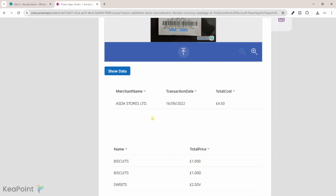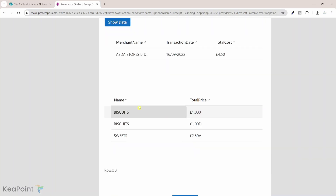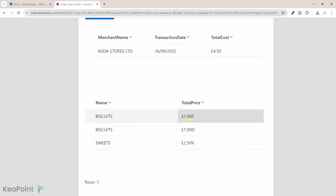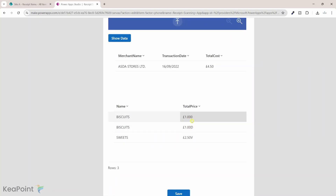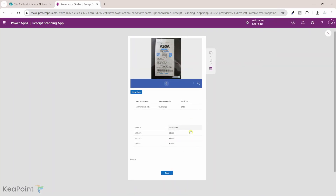Now you can see we have both tables populated. The first table shows the high-level receipt data — the merchant name, the transaction date, and the total cost. And then we have a second table where we have individual items and the total price for each individual item. I have created a string column in that list because this data is not in a numeric format. You can add expressions to extract only the numeric value and pass it into SharePoint list — for this demo I just want to keep it simple. That information is populating correctly.